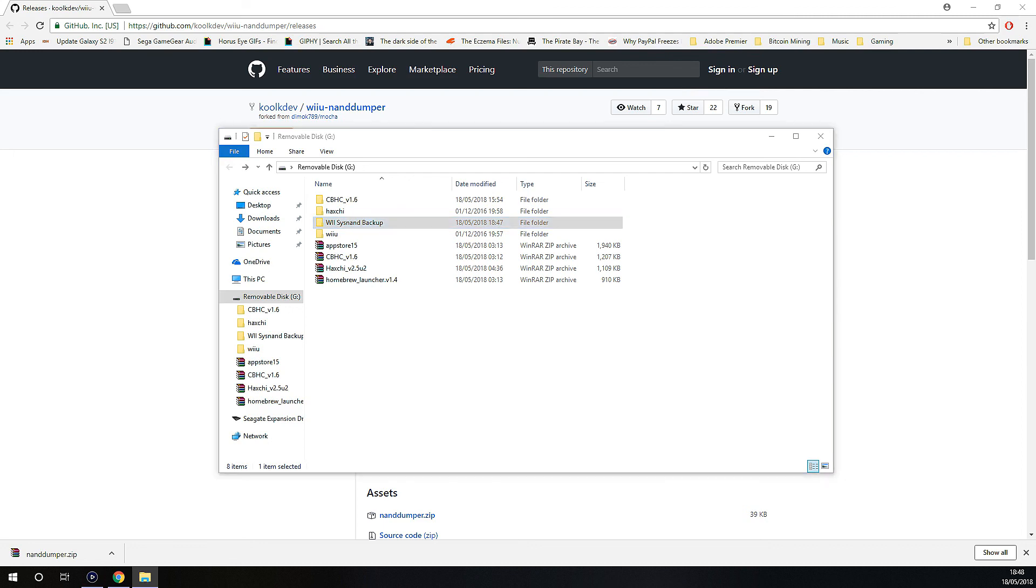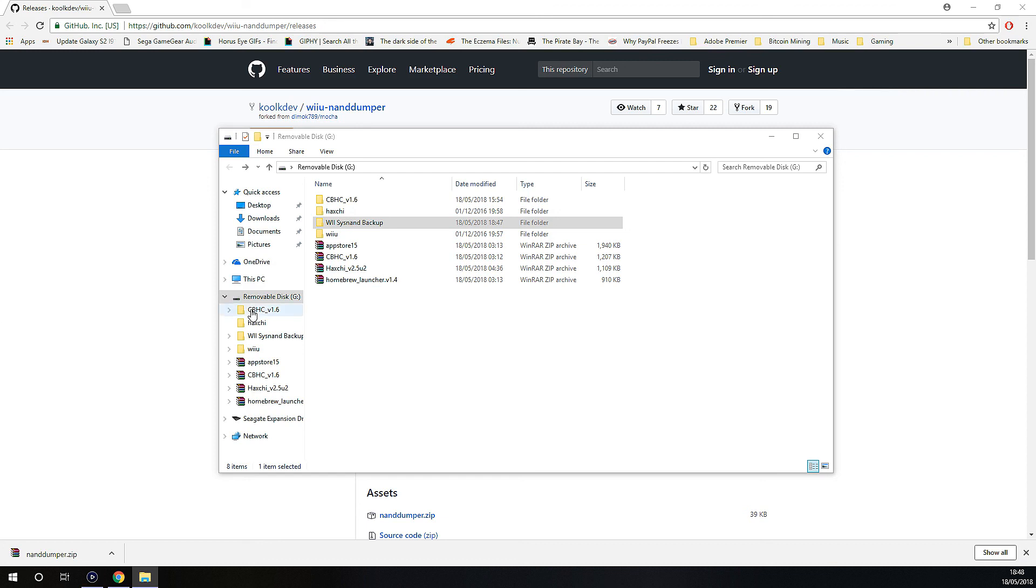So I hope this helps you back up your Wii U for those of you who have homebrewed or softmodded your Wii U to install HackGee. So there you go guys, thanks for watching and I'll see you again in another Wii U tutorial.